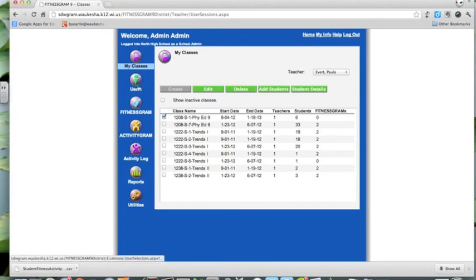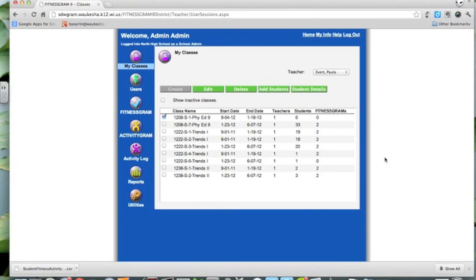There is more training available from Fitnessgram specifically on how to create activities, how to track users, and how to run reports — those things won't be covered in this series. We just wanted to help you get students up and into Fitnessgram, and we believe we've achieved that. As always, if you have questions, comments, concerns, or run into technical difficulties, feel free to email me at B. Yearlin — B-Y-E-A-R-L-I-N — at waukesha.k12.wi.us. Thanks again for your time and good luck with Fitnessgram.